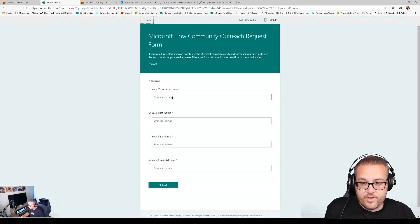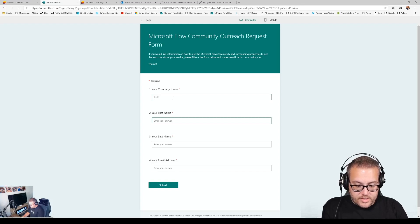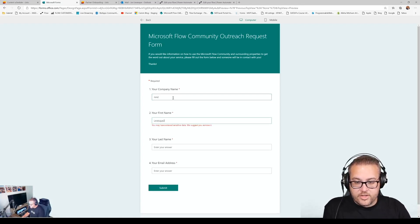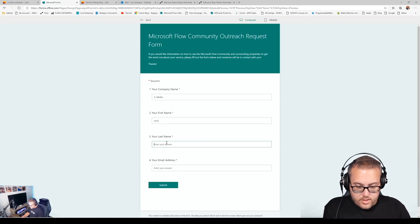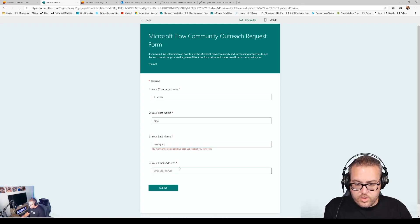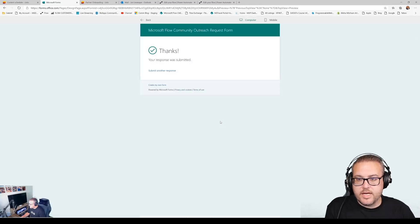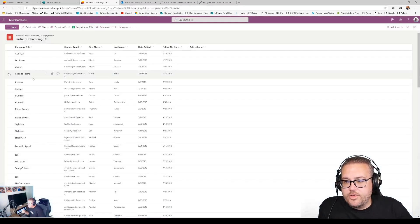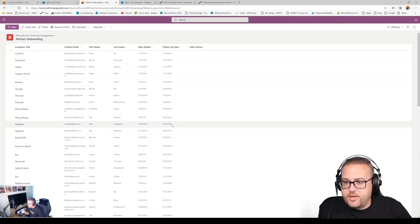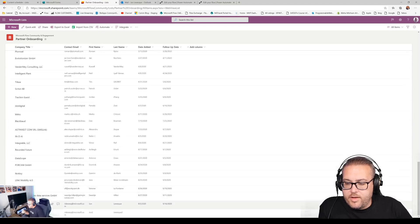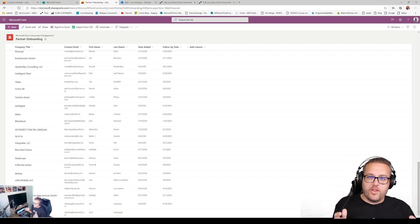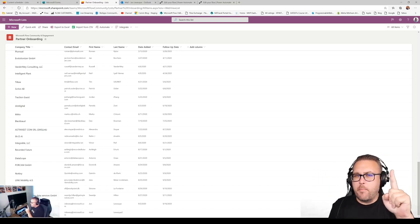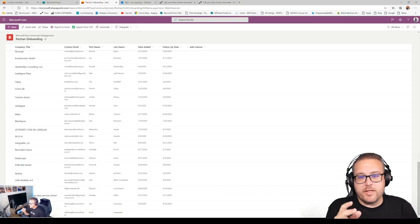Let's look at that in action. I'll click on Preview and add a fresh test entry: JL Media, John 2, Levesque 2, jolevesq@microsoft.com — and hit Submit. Now let's go over to our list, refresh, and scroll to the bottom. JL Media, my email address, John 2, Levesque 2. Perfect — that's exactly what we wanted. Our flow is working: it's taking data from the form and moving it to the list. Step one complete.